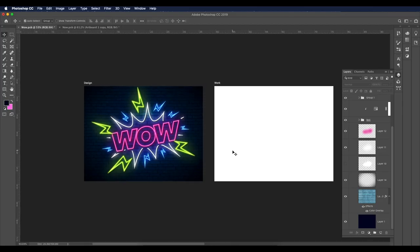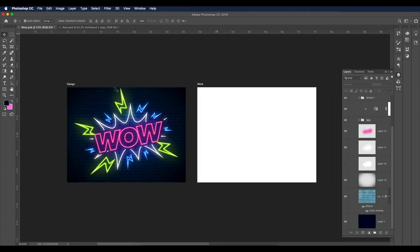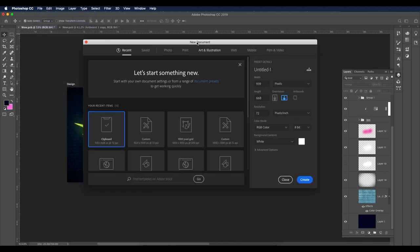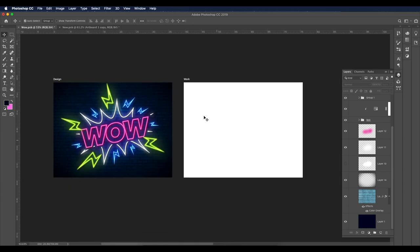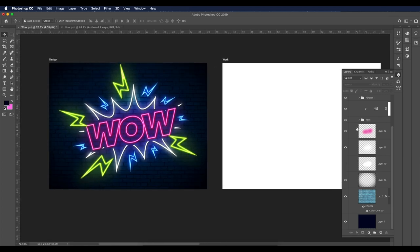Let's begin with the designing process. The first thing we're going to do is open a new Photoshop document. I've already opened mine — go to File > New and set the dimensions to 1000 by 1000, resolution to 72, then create the document.